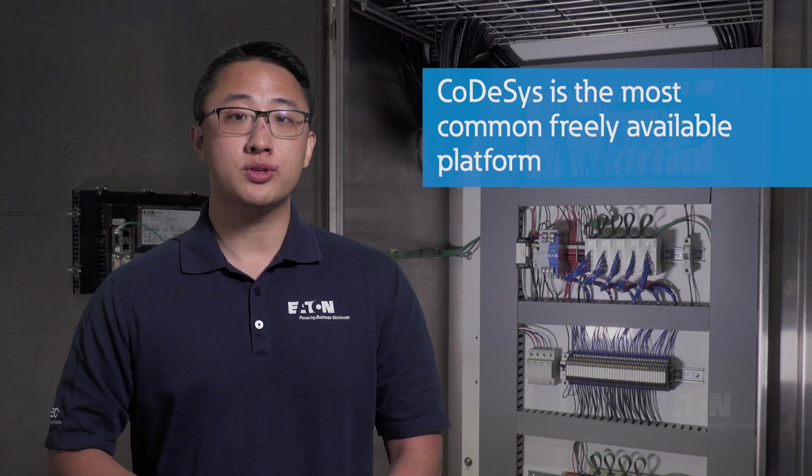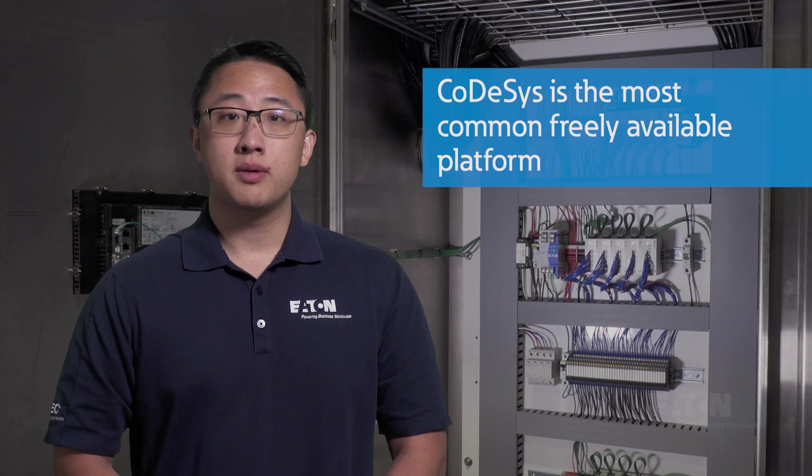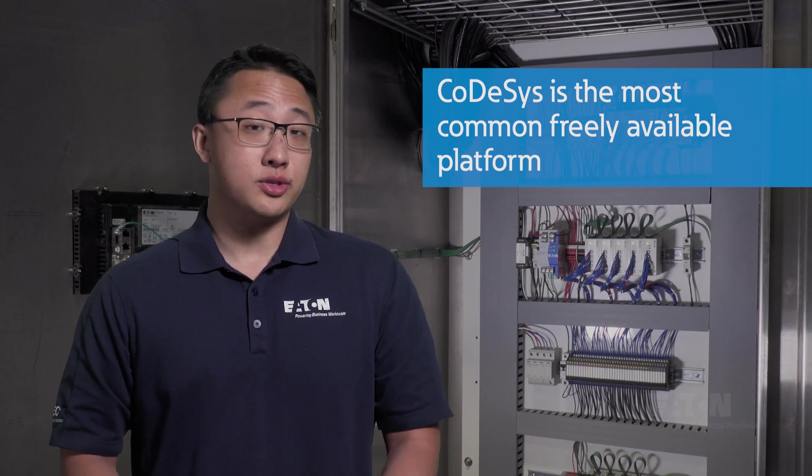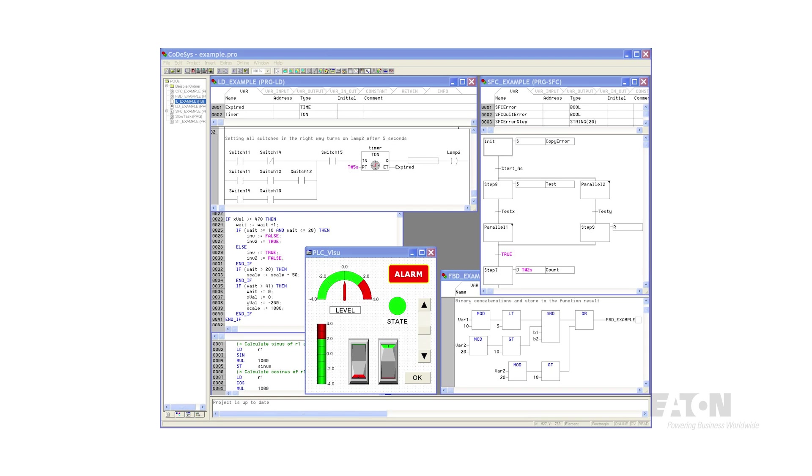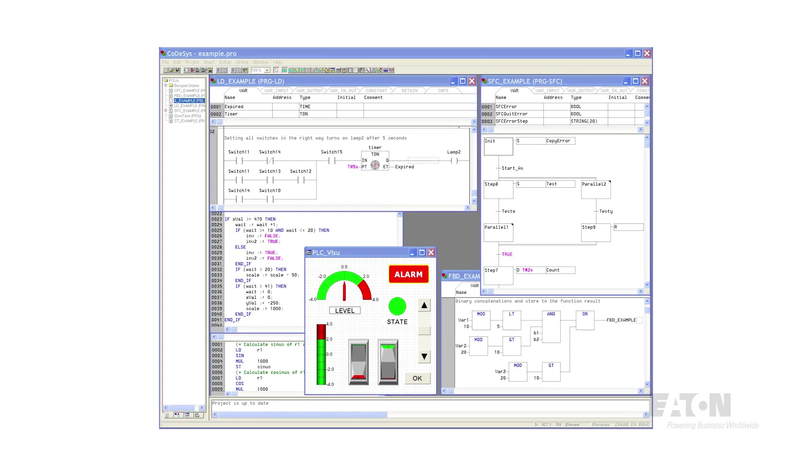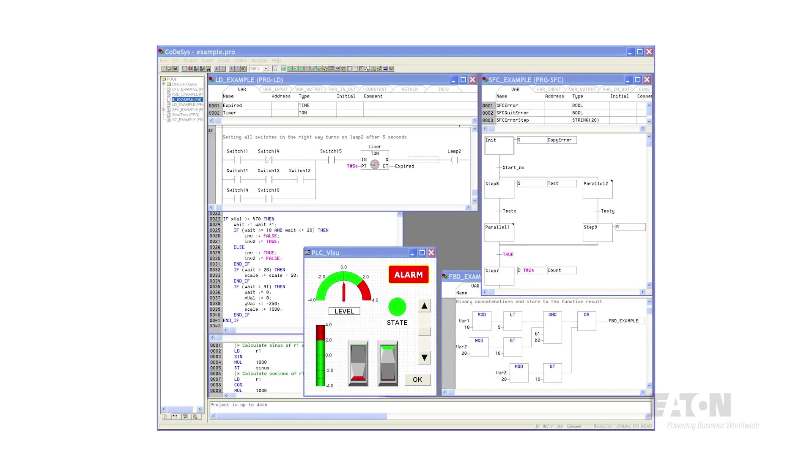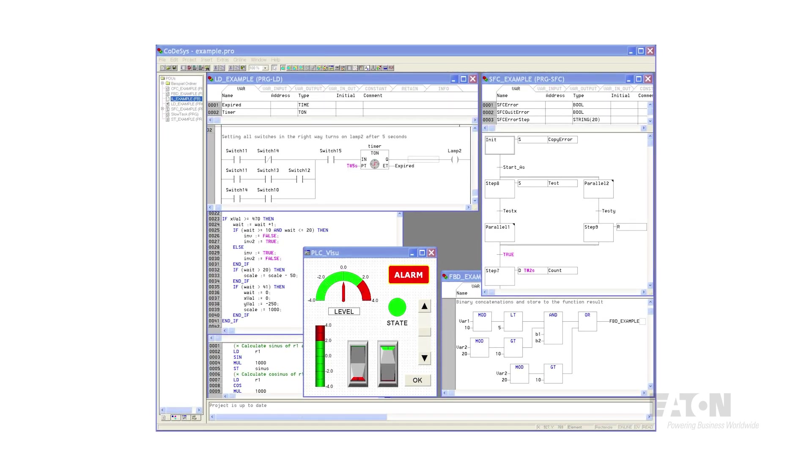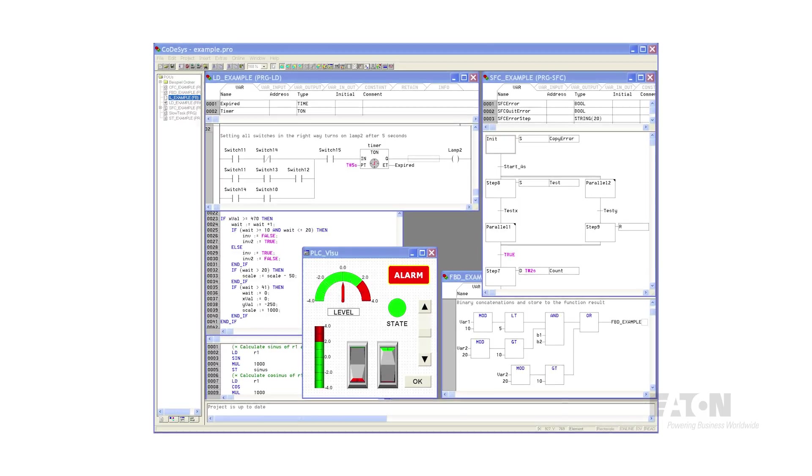CODESYS is the most common, freely available platform, but there are plenty of other solid options that don't support CODESYS. For beginners, learning the user interface of a new platform will probably be the most difficult part in this process, but it's just a matter of exposure and practice.